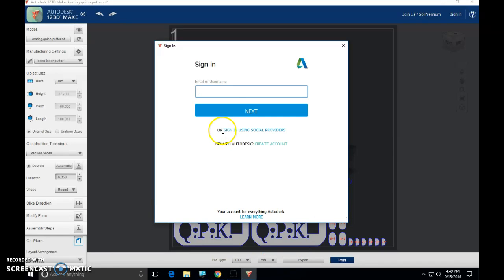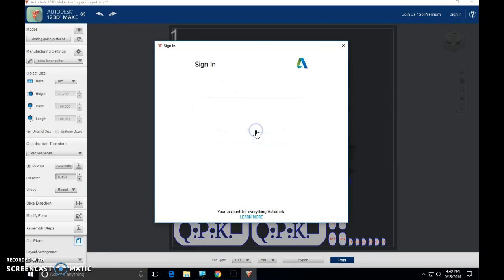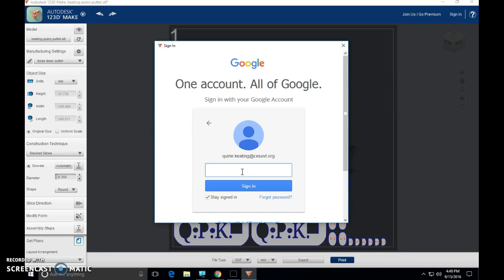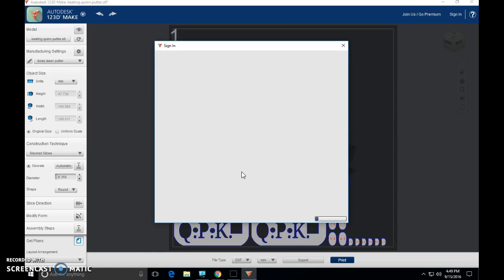Now, this is going to ask you to sign in at this point. Same deal with Tinkercad. We're going to sign in using social providers. We're going to choose Google. I'm going to enter my email address. Next, I'm going to enter my password. And I'm in.